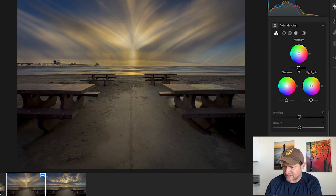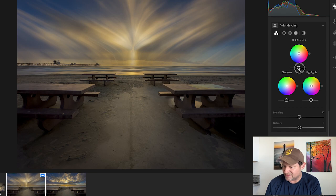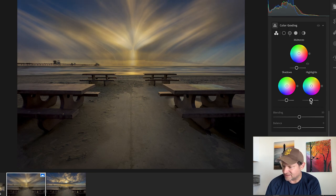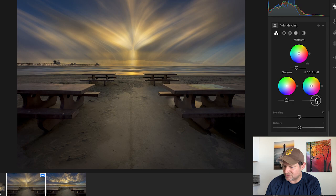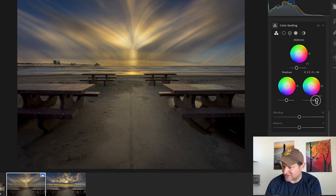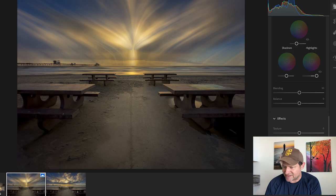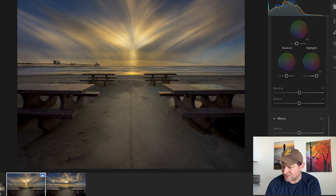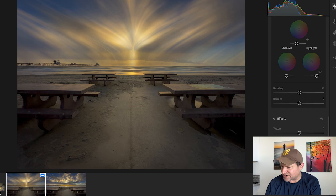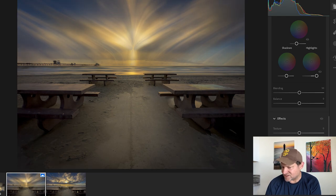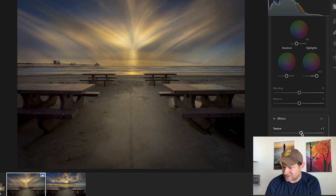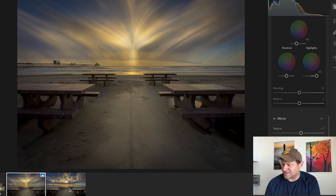To end, I'll always like to go down here and maybe bring down those mid-tones, bring up the highlights. Look what that starts to do. Then if you want to, let me bring down the clarity just to soften the whole thing up. Add some negative dehaze, gives that soft look. Then some vignetting and we'll add just a tiny bit of texture back in there.